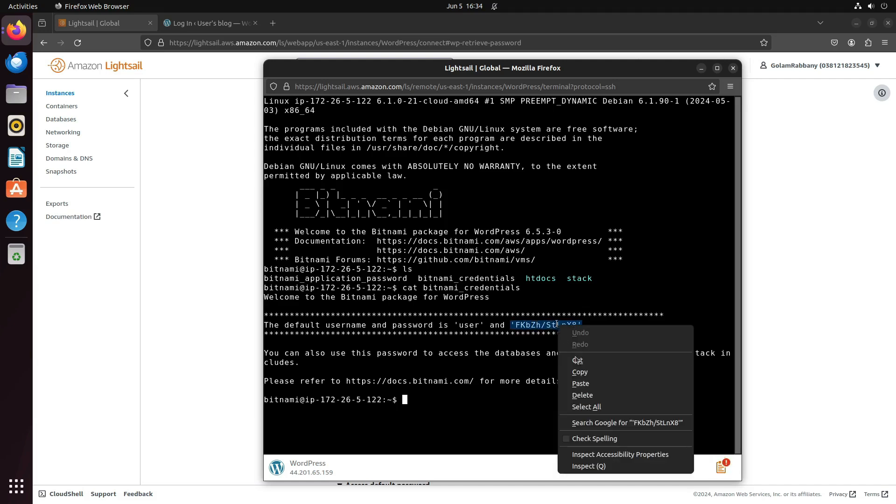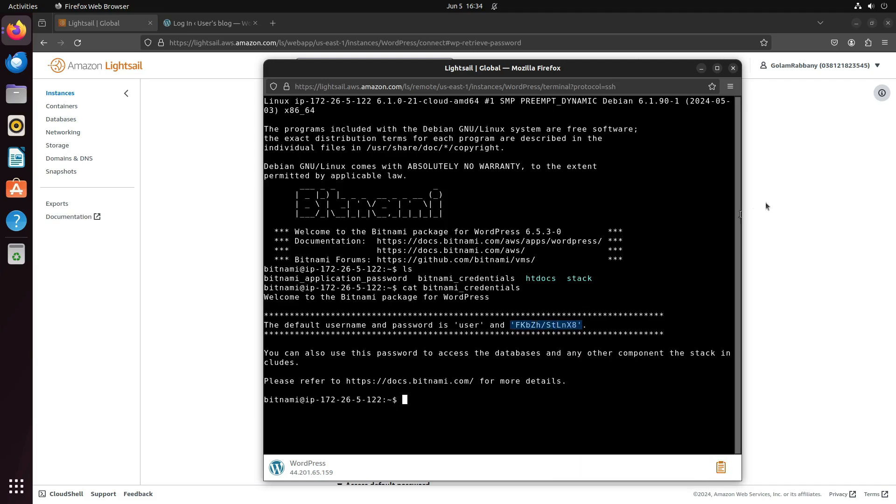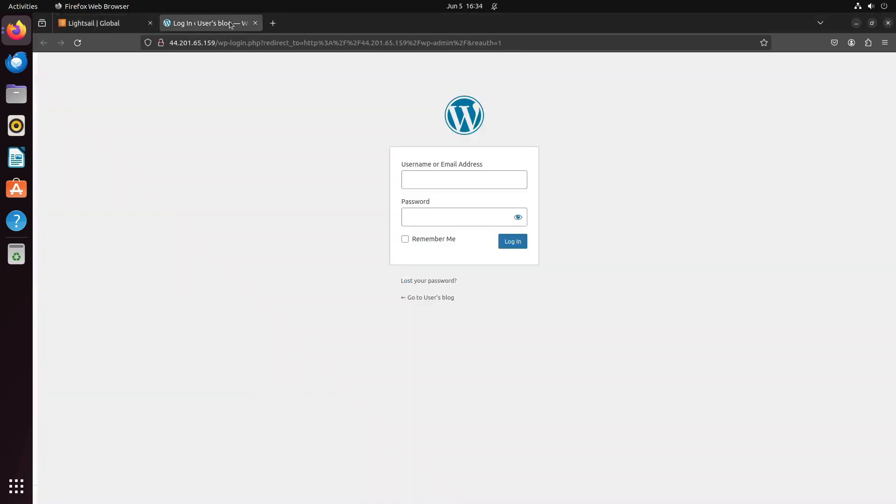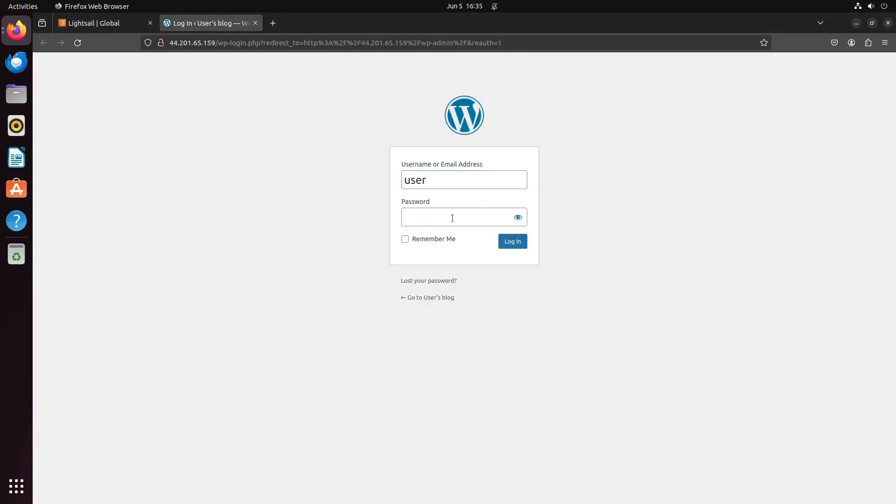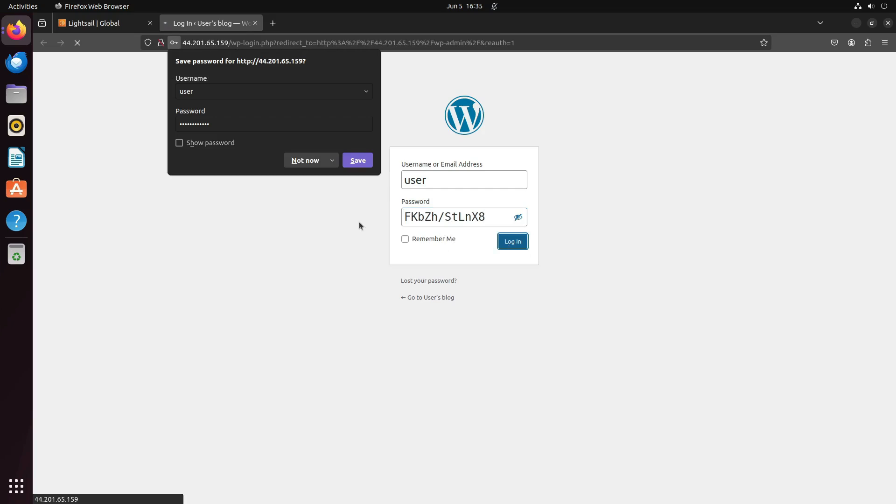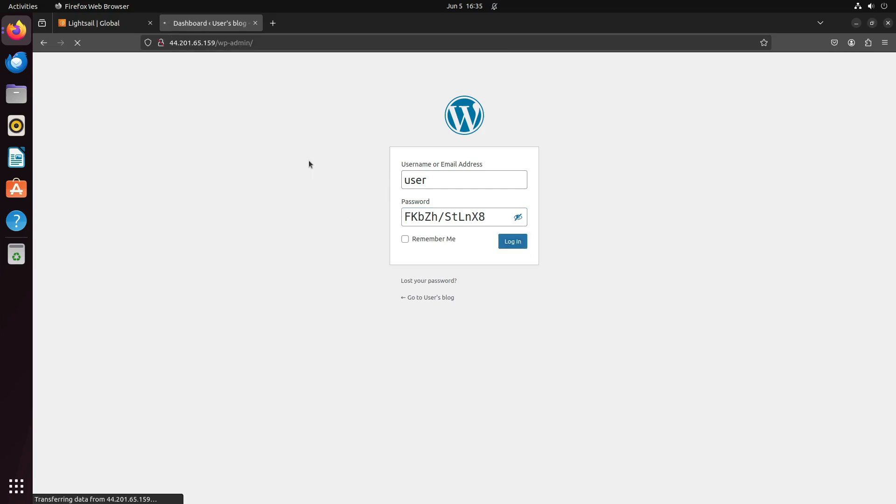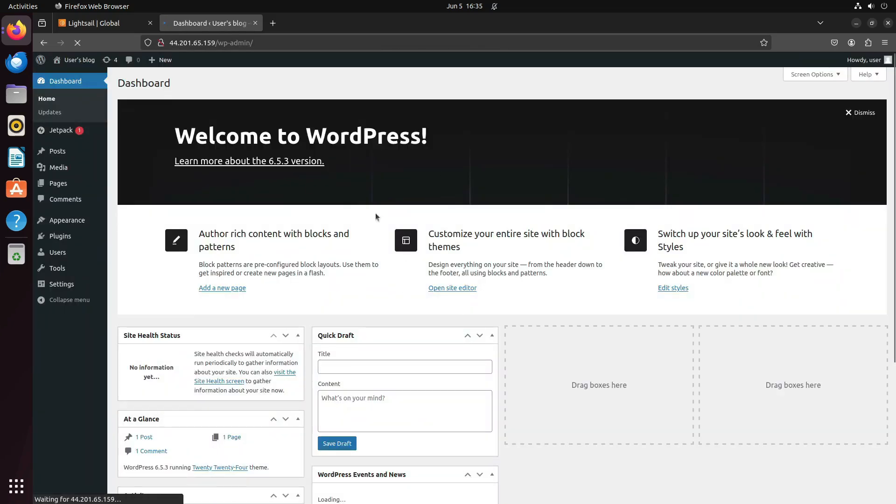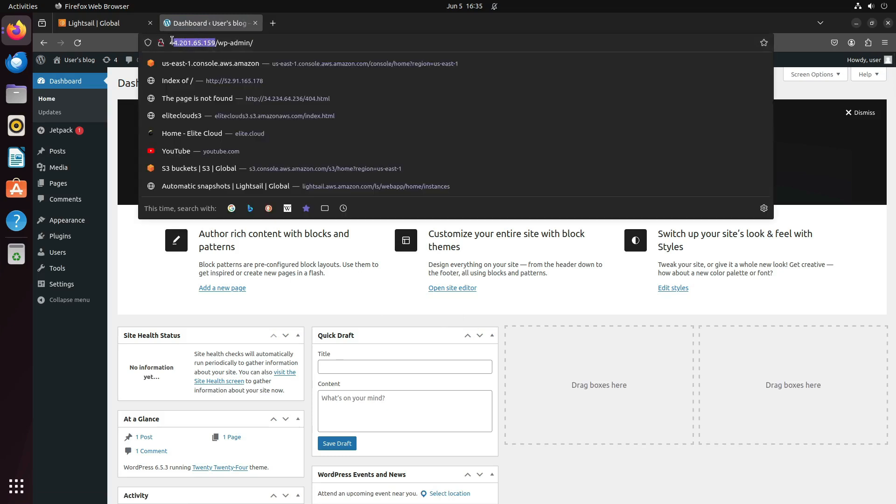Let's log in using the username and password. Close this and log in to WordPress. You can see we have successfully logged into WordPress.